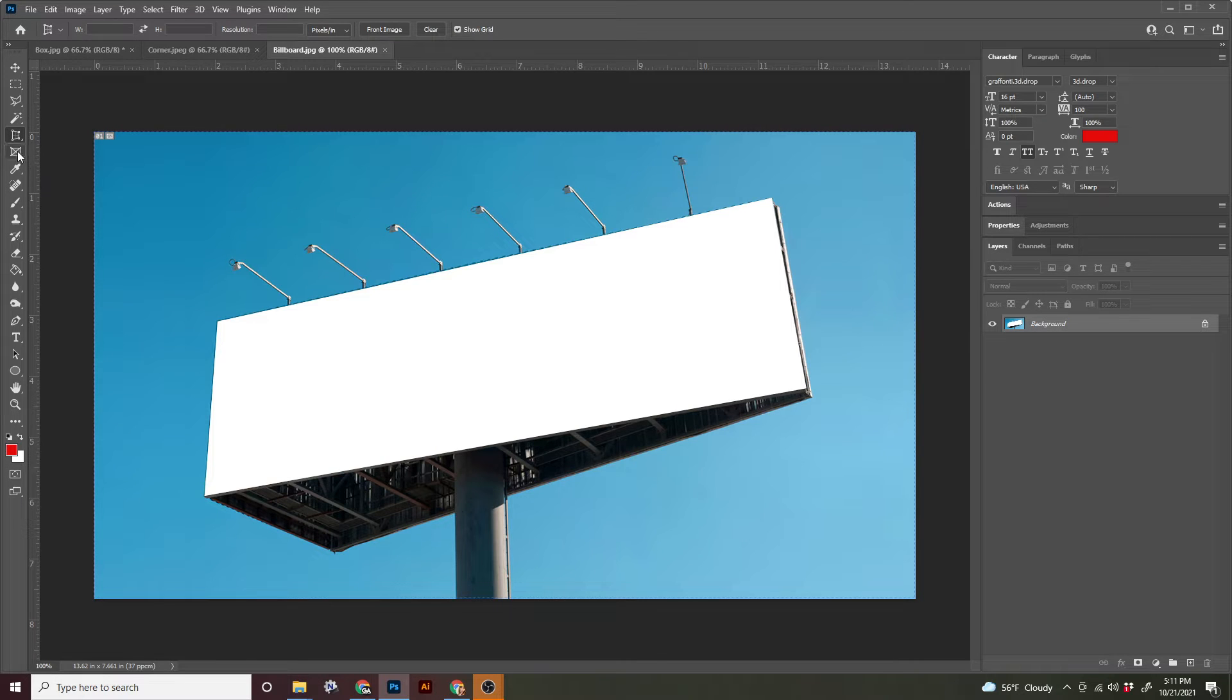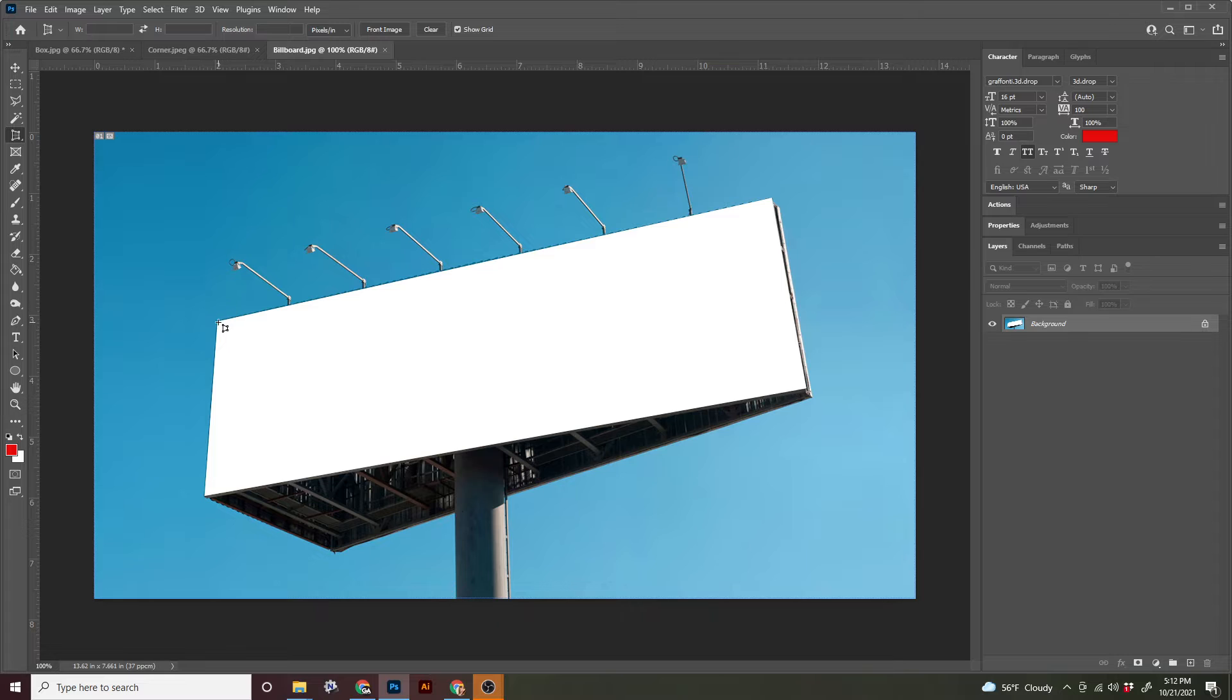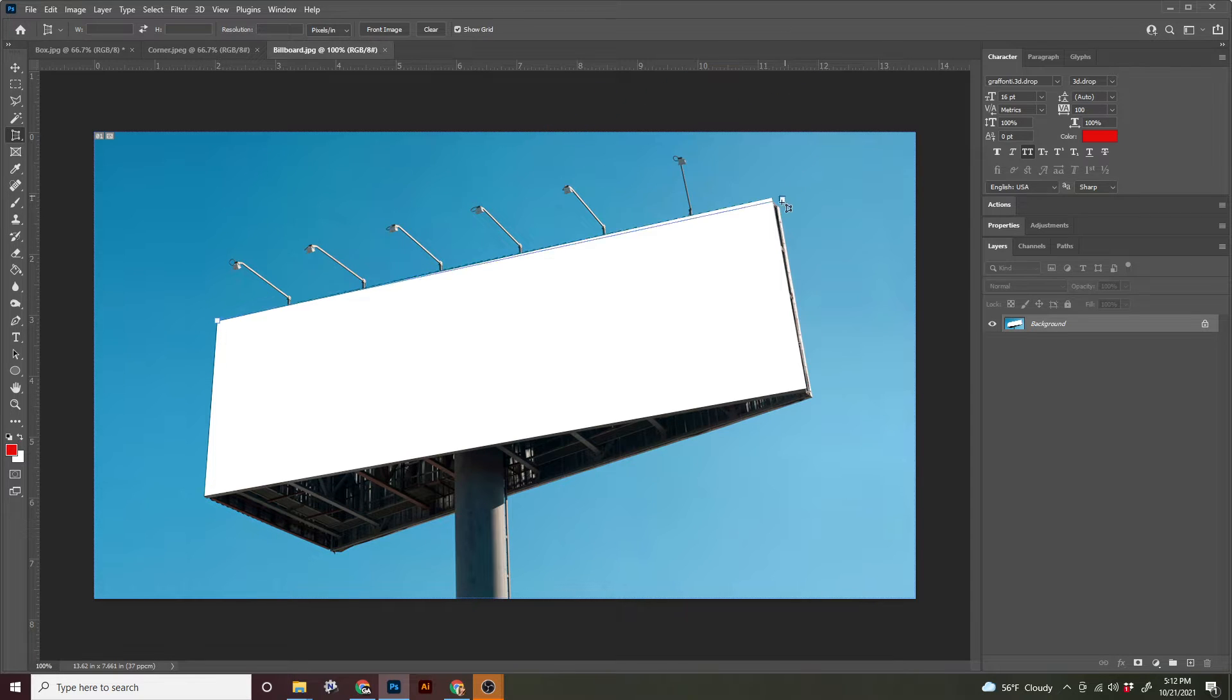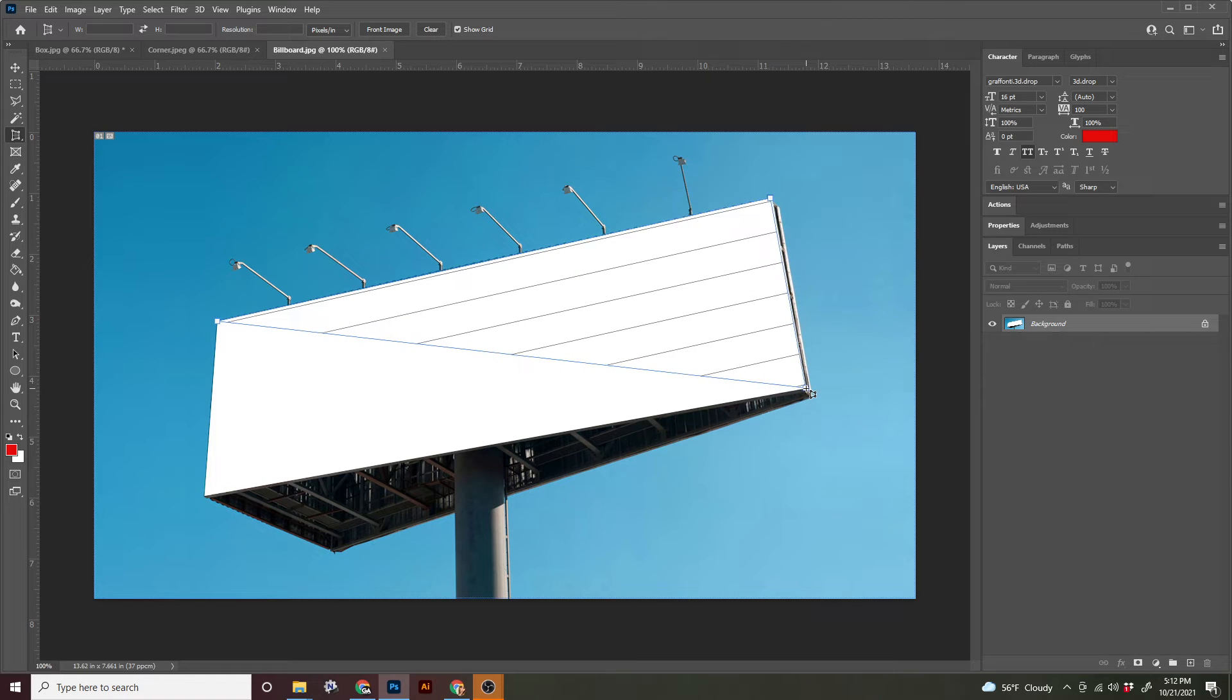So with the perspective grid, you're just going to click once. You're not really going to click and drag. So starting off, I'm just going to try to get as close as I can and I'm going to click in all four corners of this billboard.